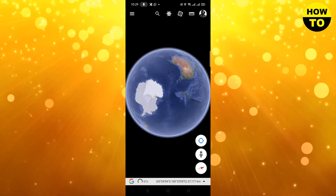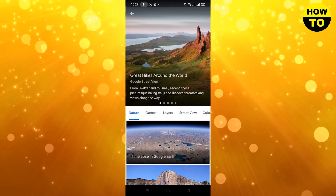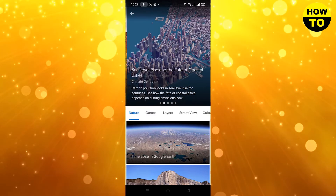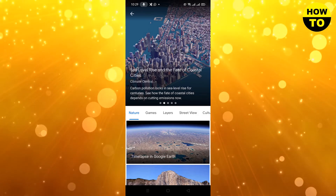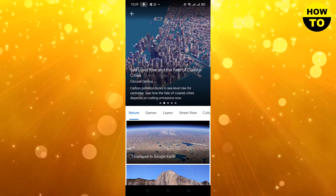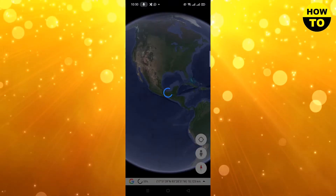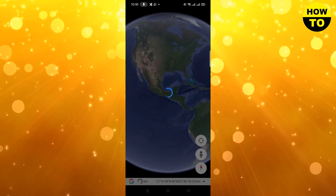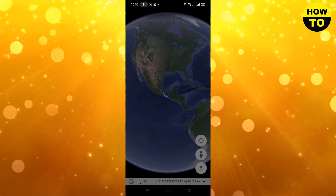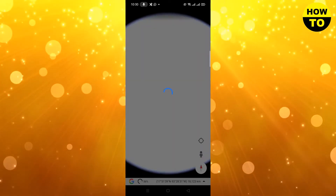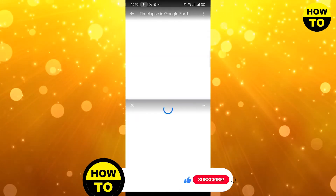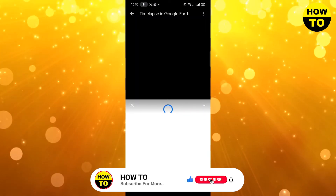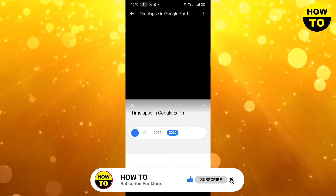Simply click on the circle option. After clicking on this, you can see the time-lapse in Google Earth option is available — click here. Now wait for a few seconds. After waiting a while, you can see the time-lapse is open.